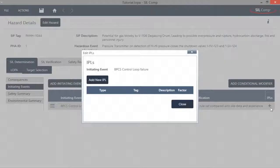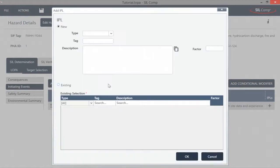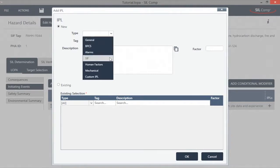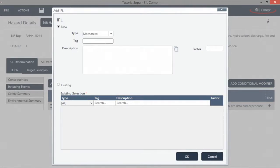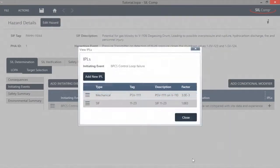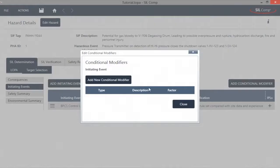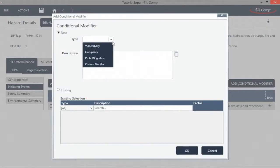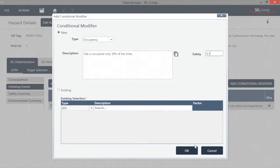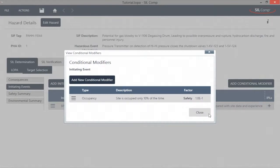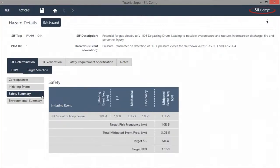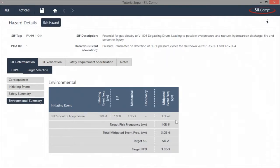SILCOMP gives the user the ability to customize their independent protection layers. Users can choose from a list of different types of independent protection layers, or create their own. Each independent protection layer can be reused in different initiating event and hazardous event scenarios, if required. Conditional modifiers can also be configured, ranging from a number of preset types, to being able to create a completely new type. SILCOMP provides an easy to read overview of all the independent protection layers and conditional modifiers that have been configured, and automatically updates changes as they are made.